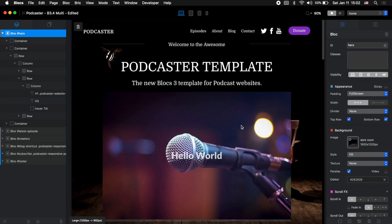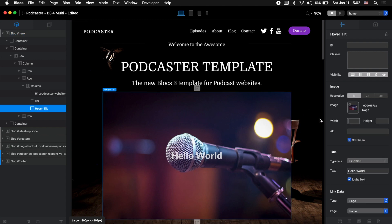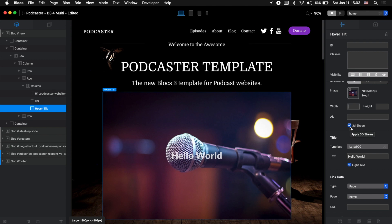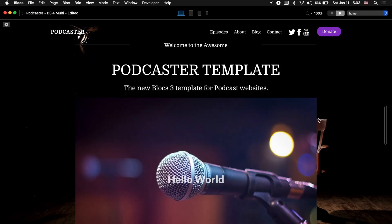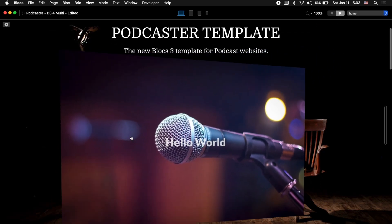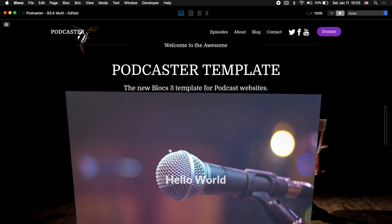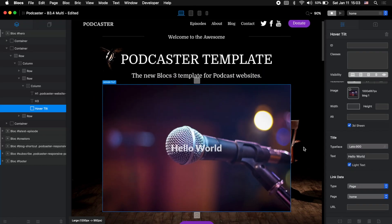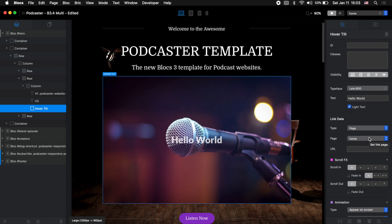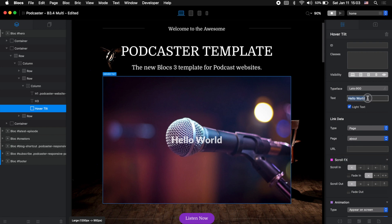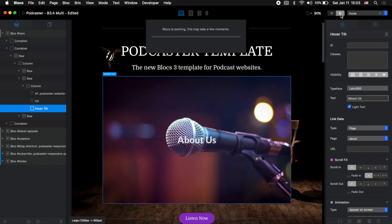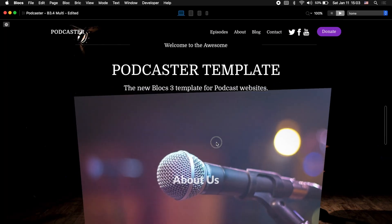Let's go back to edit mode and see what other options we have. We can change the size for this image, add alternative tag text which is important for SEO, and we can enable or disable the 3D shine. If we disable the 3D shine we won't have this white 3D reflection effect. Let's enable it back. We can also link this image to some page — by default it is linked to home page, so let's link it to the about page and type 'about us'.